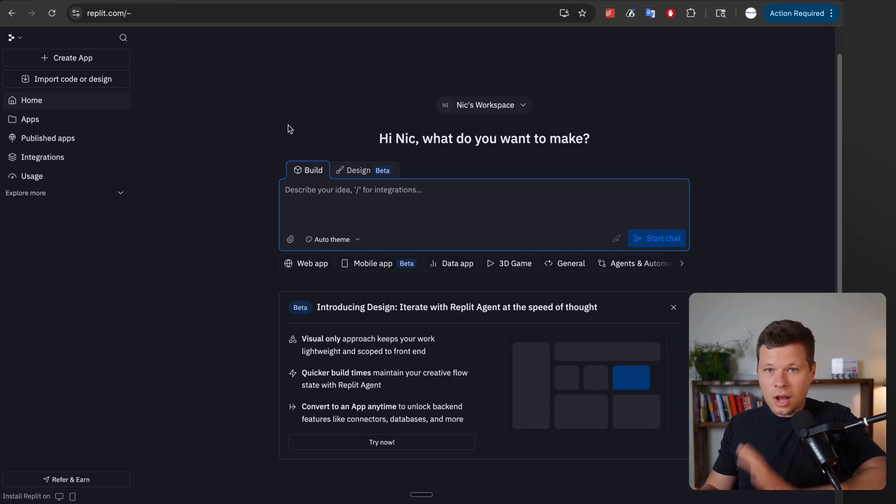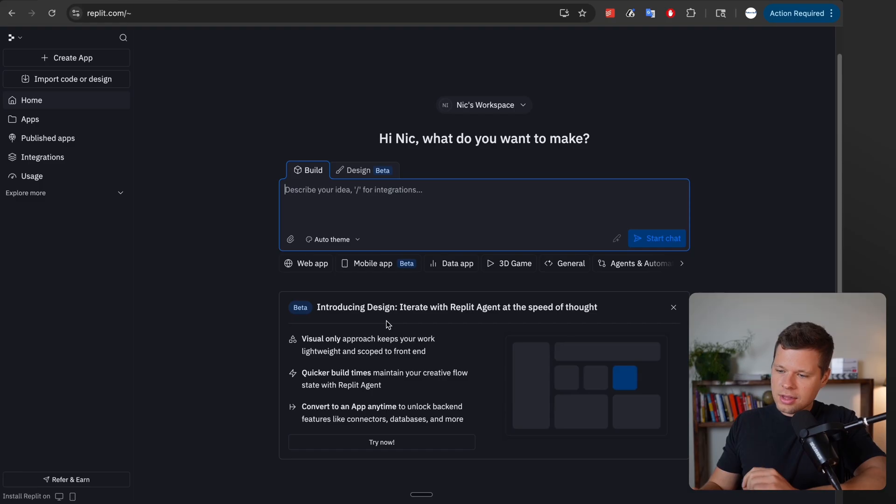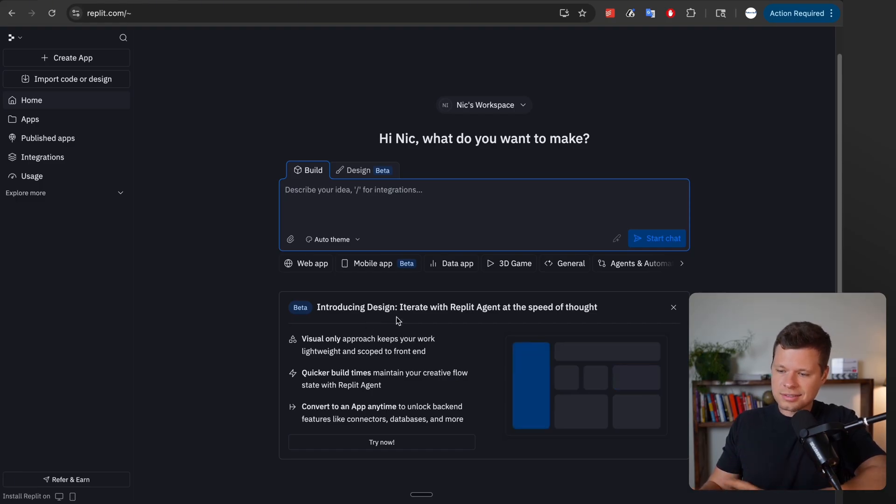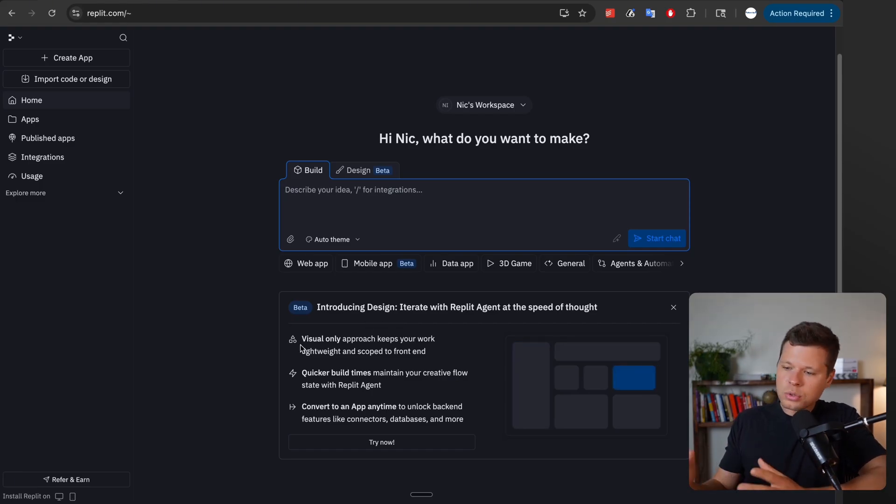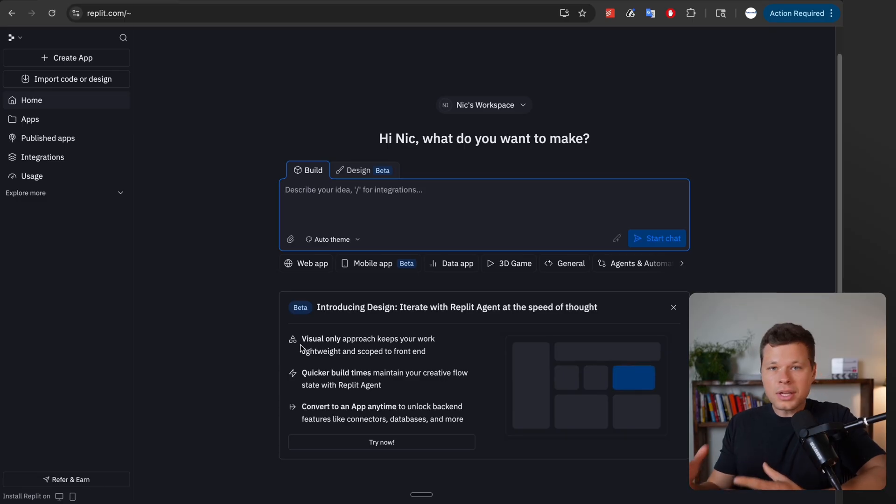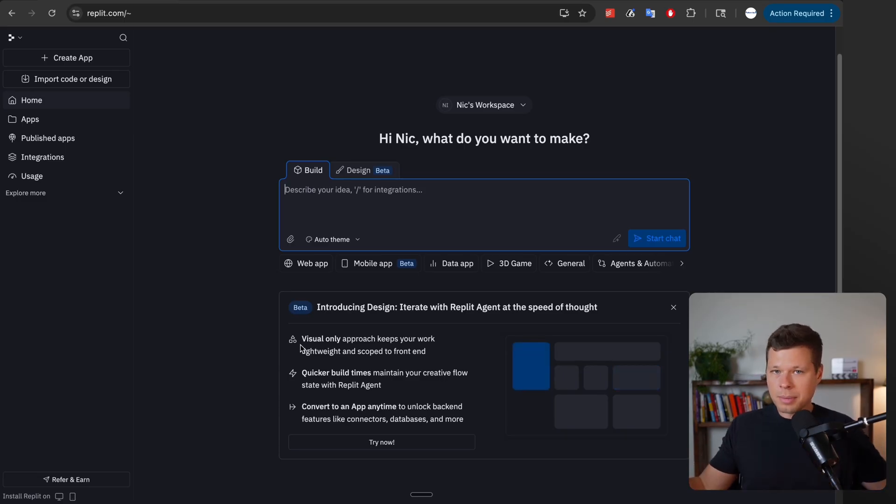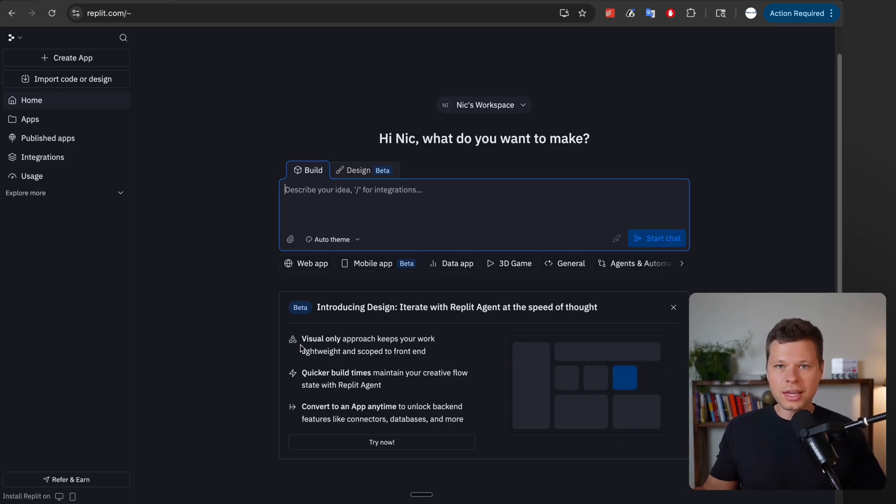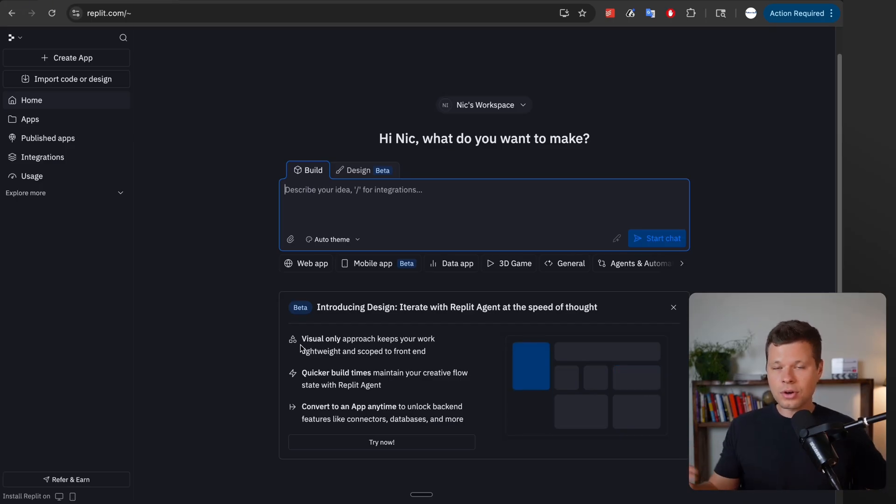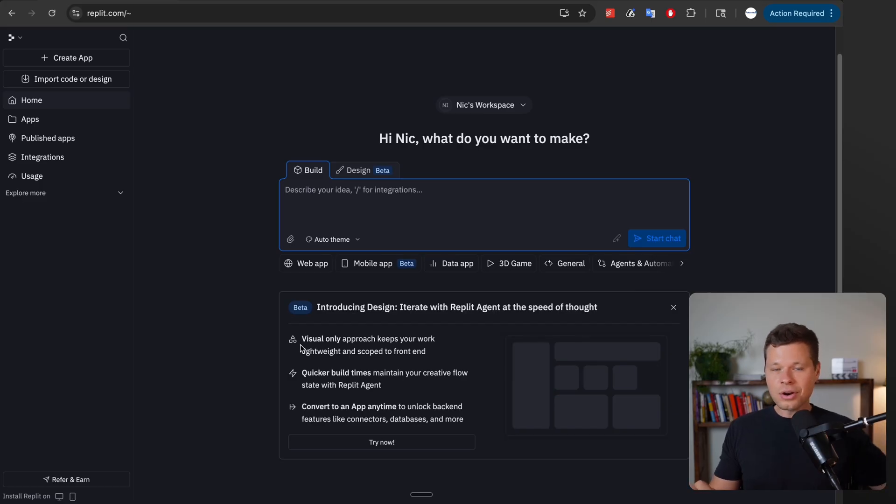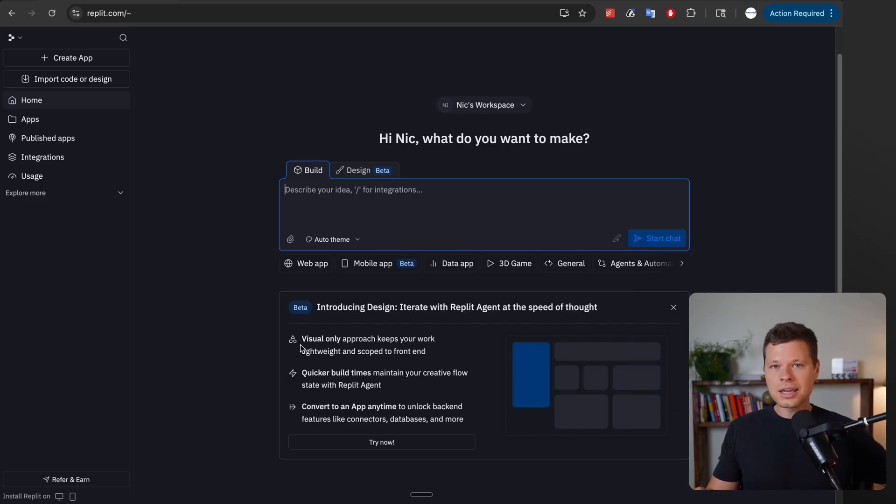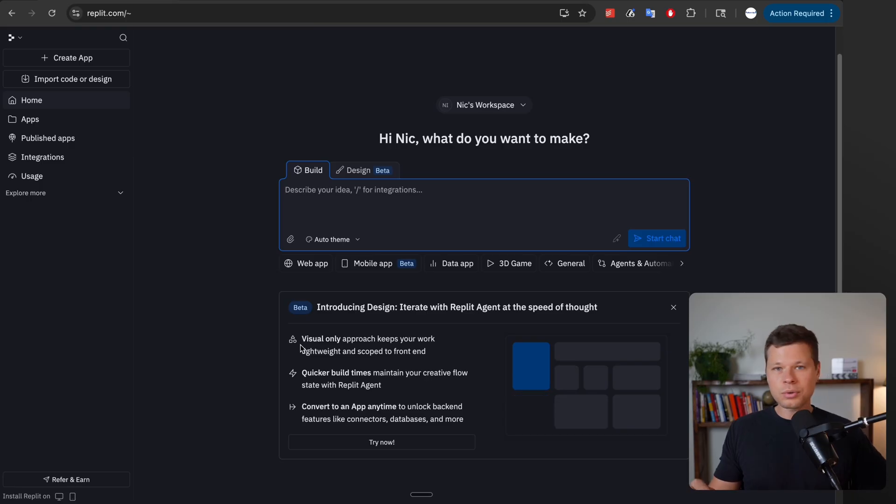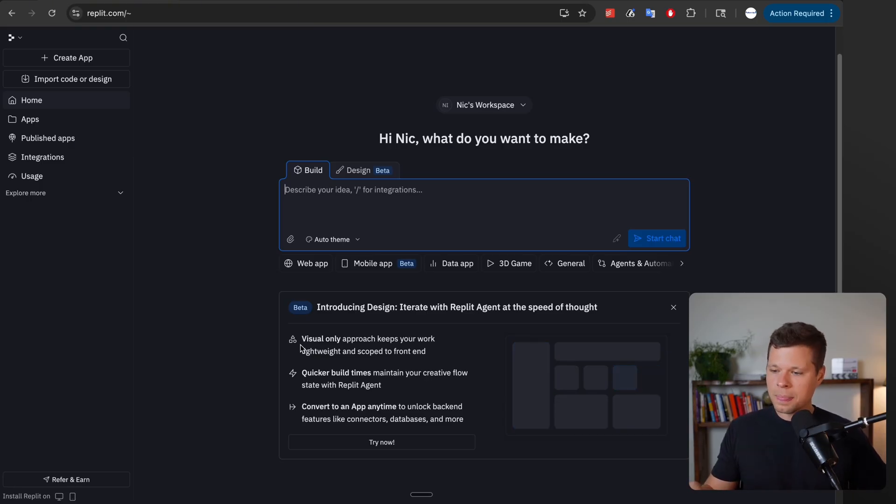When you log into Replit you'll now see their introduction to design. This is basically a visual only approach to building out the front end without worrying about the back end. One of the biggest complaints about Replit is how it can go off the rails and incur a lot of costs. If you started building an app and notice it's burning a ton of credits, it's because it's working on the hardcore stuff in the back end—building out databases and infrastructure and all of that.